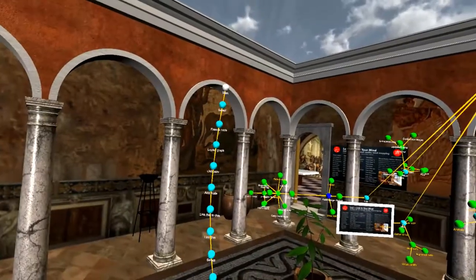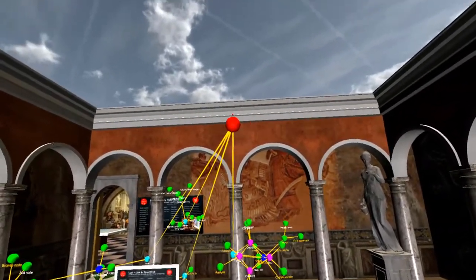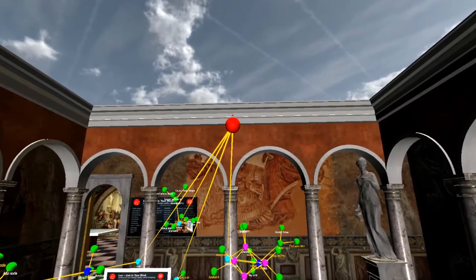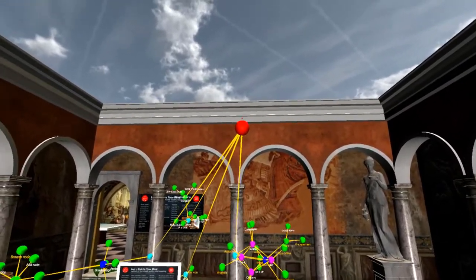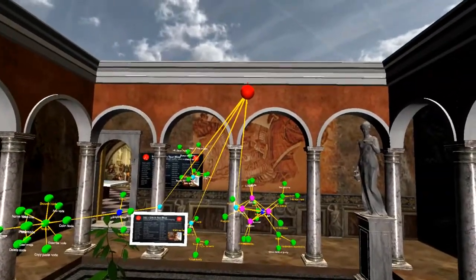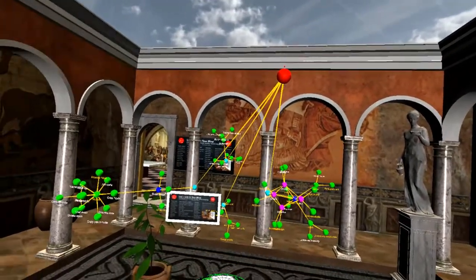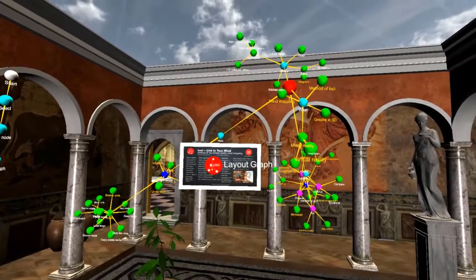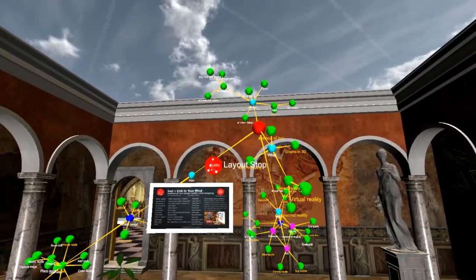Next I'm going to show you how to freeze and unfreeze a node. You see the little red triangle above the node? That indicates it's locked, meaning when you do a layout command it will not move. I'll do the layout command to show how everything moves except the locked or frozen nodes. Layout graph. And you'll notice that everything moved around it. Layout stop.